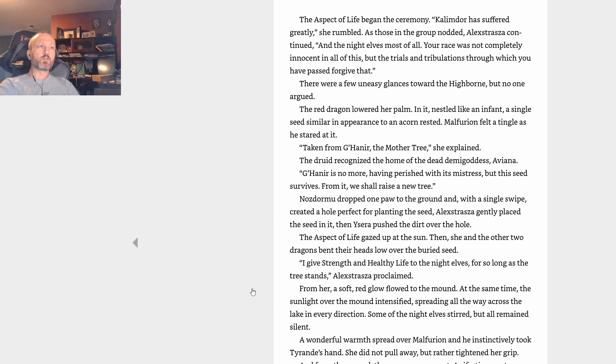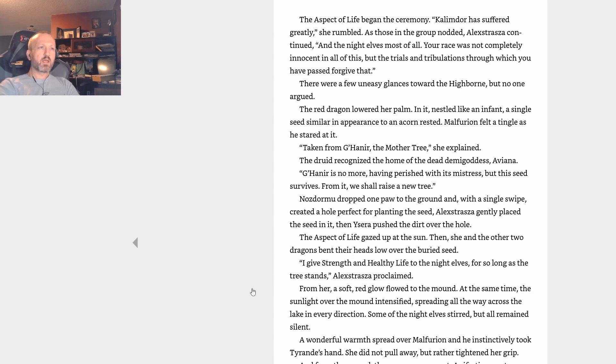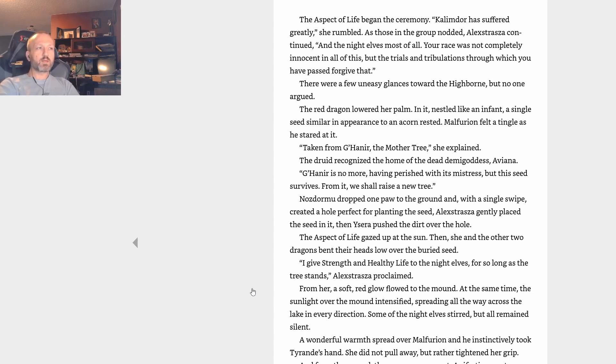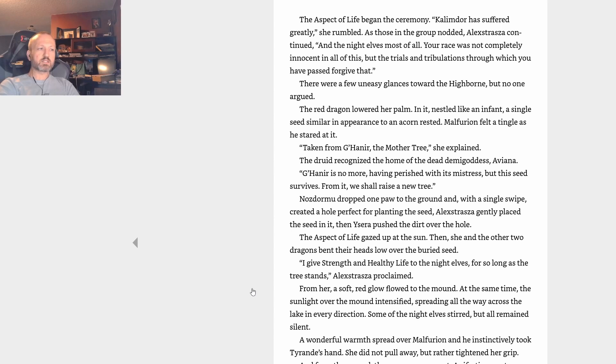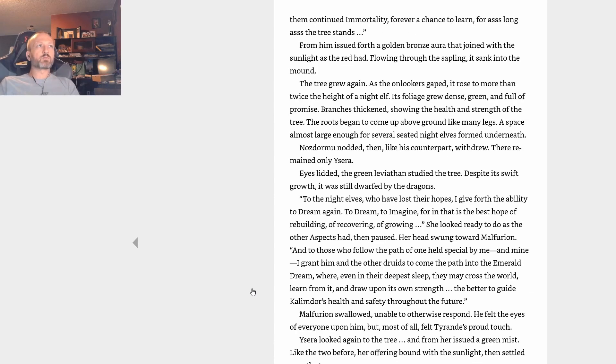I give strength and healthy life to the night elves for so long as the tree stands, Alexstrasza proclaimed. From her, a soft red glow flowed to the mound. At the same time, the sunlight over the mound intensified, spreading all the way across the lake in every direction. Some of the night elves stirred, but all remained silent. A wonderful warmth spread over Malfurion, and he instinctively took Tyrande's hand. She did not pull away but rather tightened her grip. From the mound there came movement, as if a tiny creature burrowed to the surface. The dirt pushed up and away. The seed had sprouted. A tiny sapling rose until a yard high. Small branches sprouting lush green leaves burst from the branches, creating a delicate canopy.